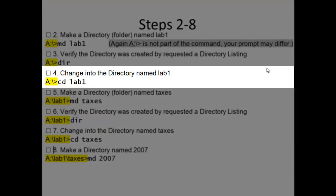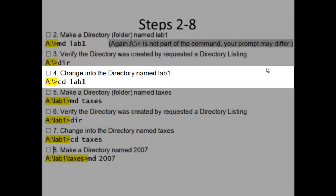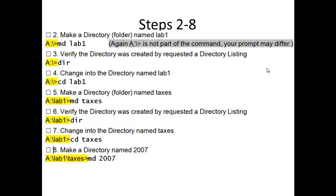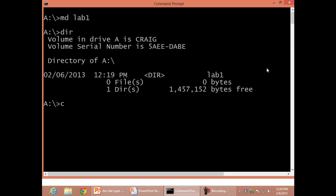Step 4: Change into the directory named Lab 1, CD space lab 1.